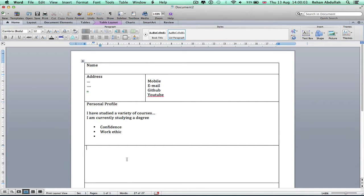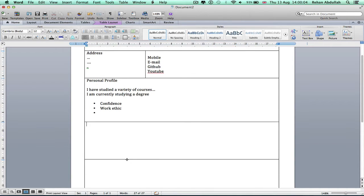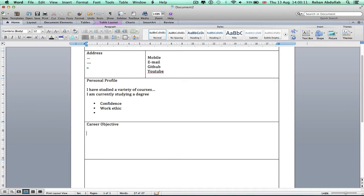And the next line or the next box I would now have my career objective. I would say I am a third year university student.